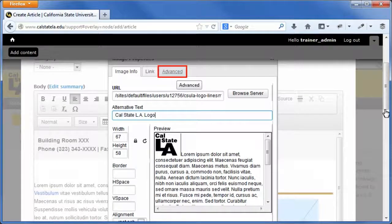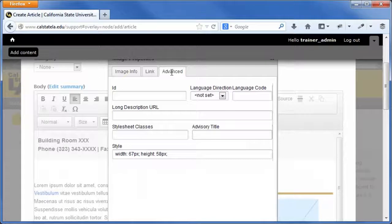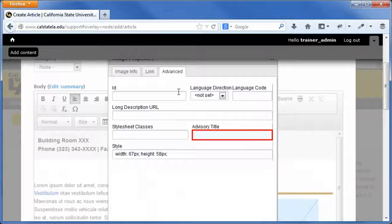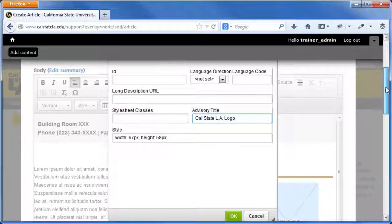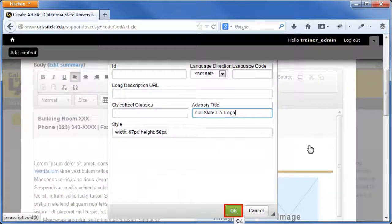In the advanced tab of the image properties dialog box, set an advisory title for the image. The advisory title can be the same as the alternative text. Click the OK button.